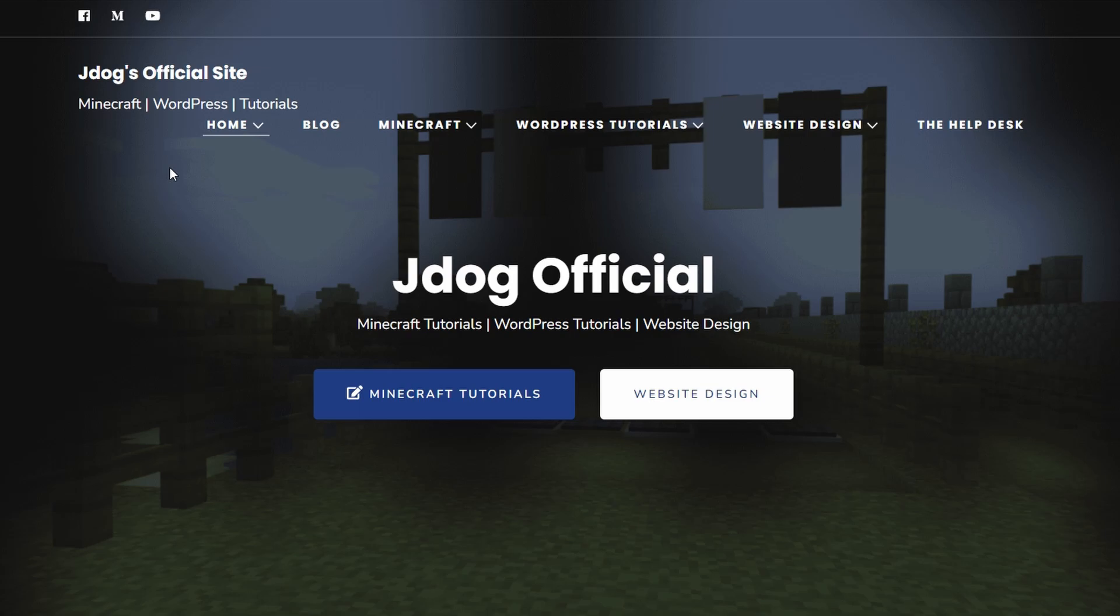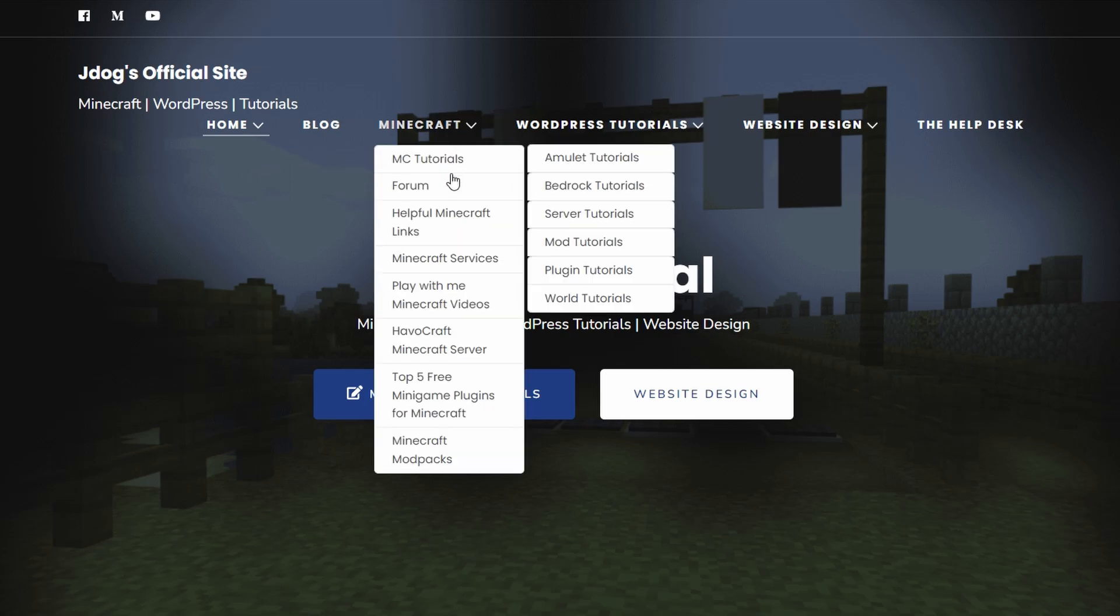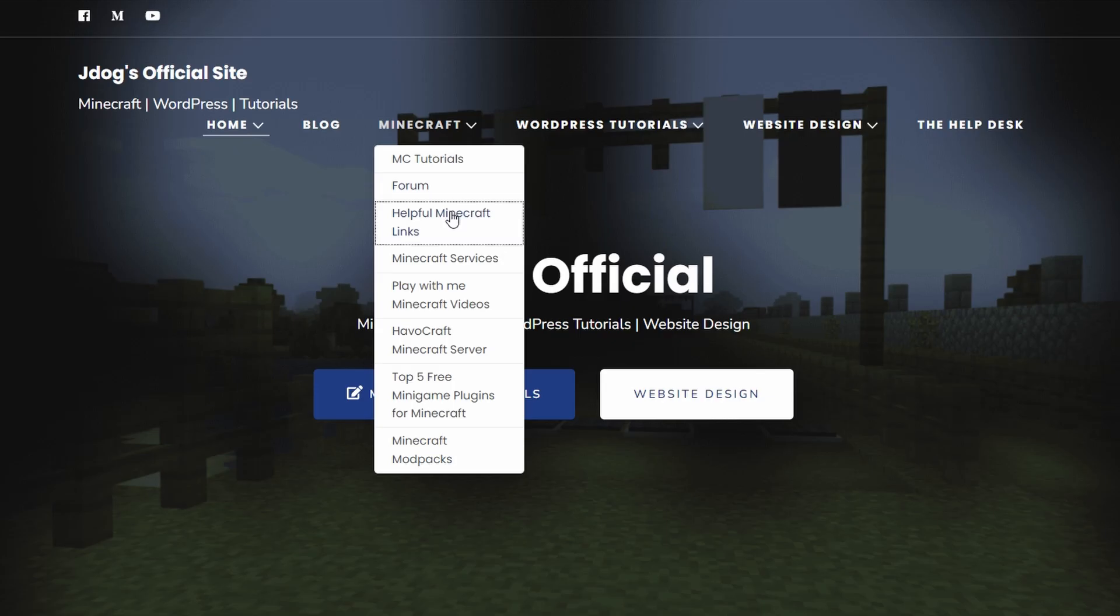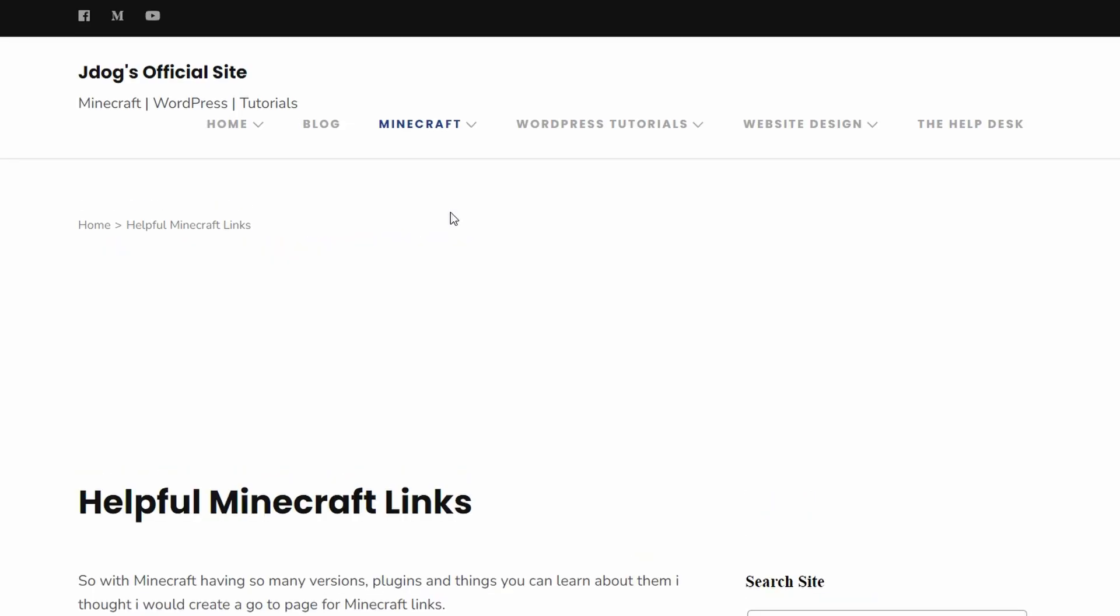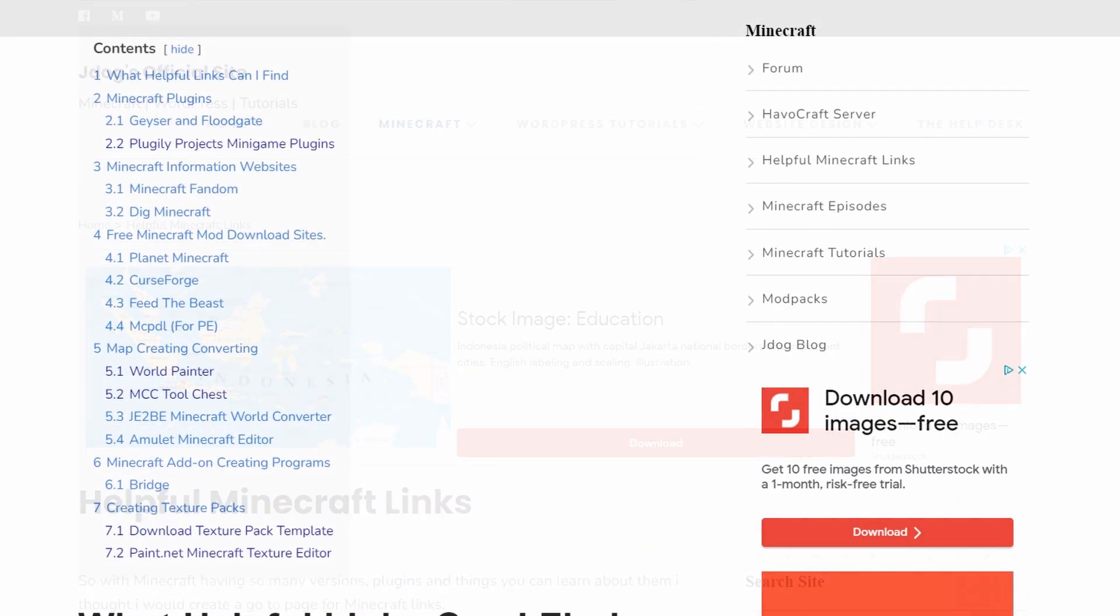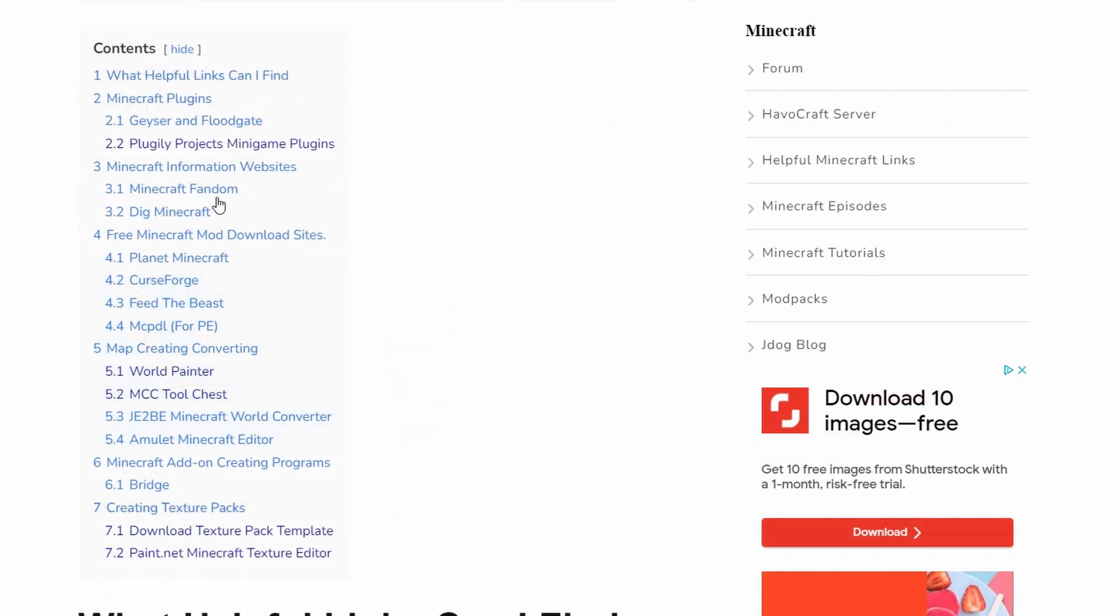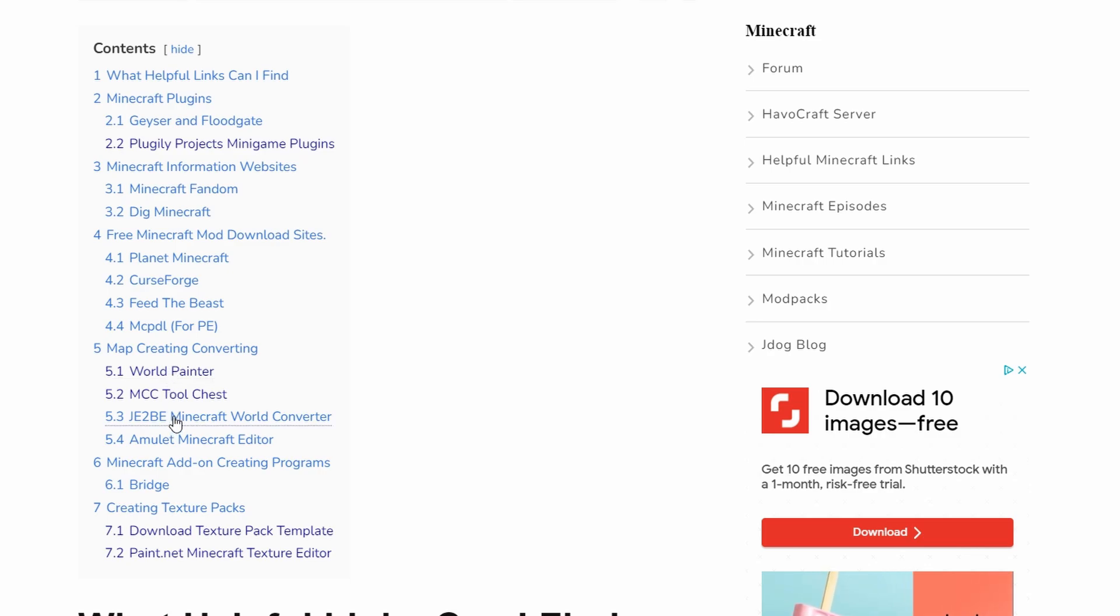Before I get started, I've got all the links on my website. Head on over to Minecraft, go down to helpful links, it's pretty self-explanatory. Scroll down a little bit and you're going to find everything here. WorldPainter, which is one program we're going to be using, and then the second program is JE2BE.